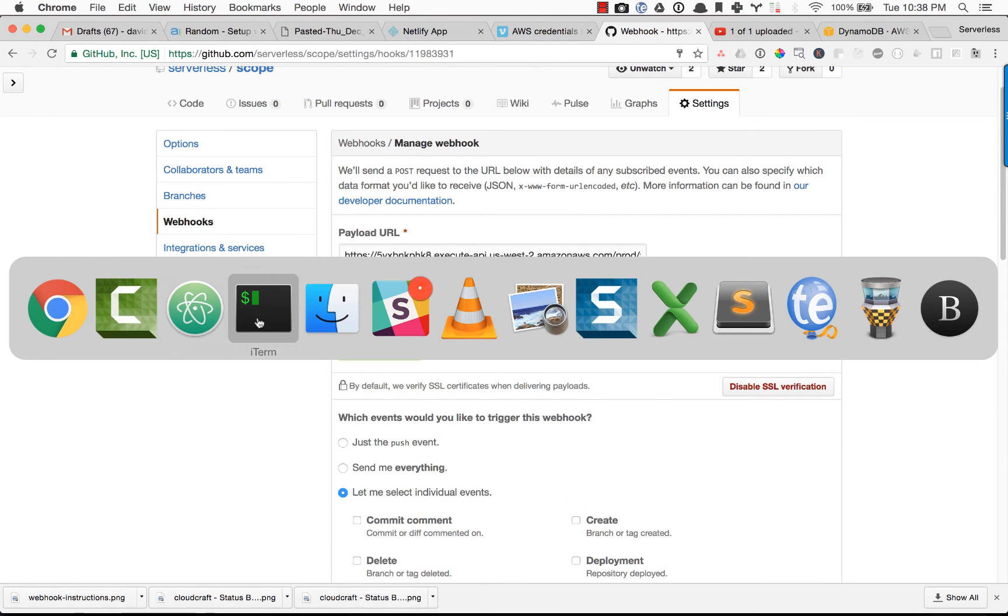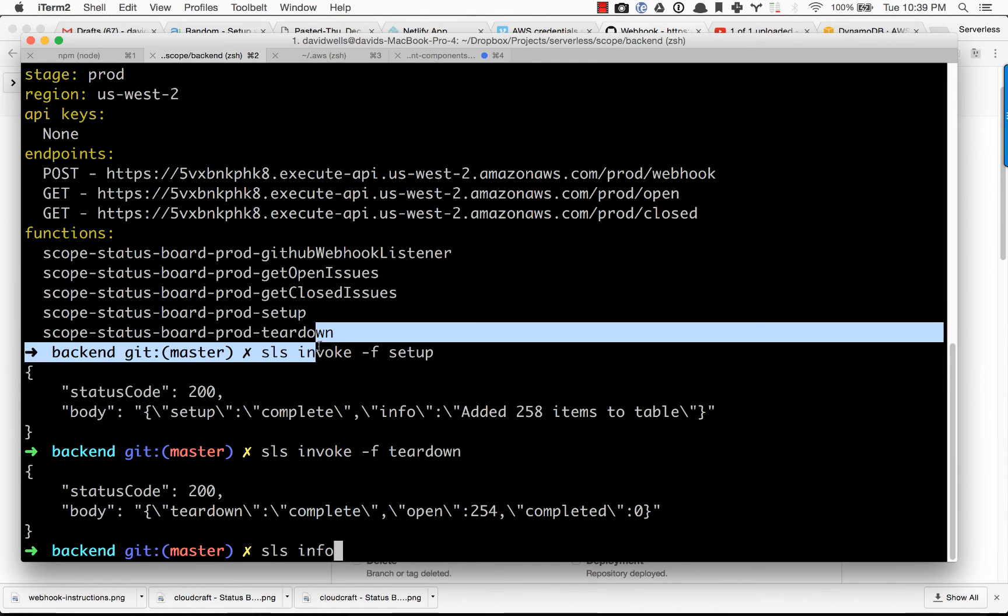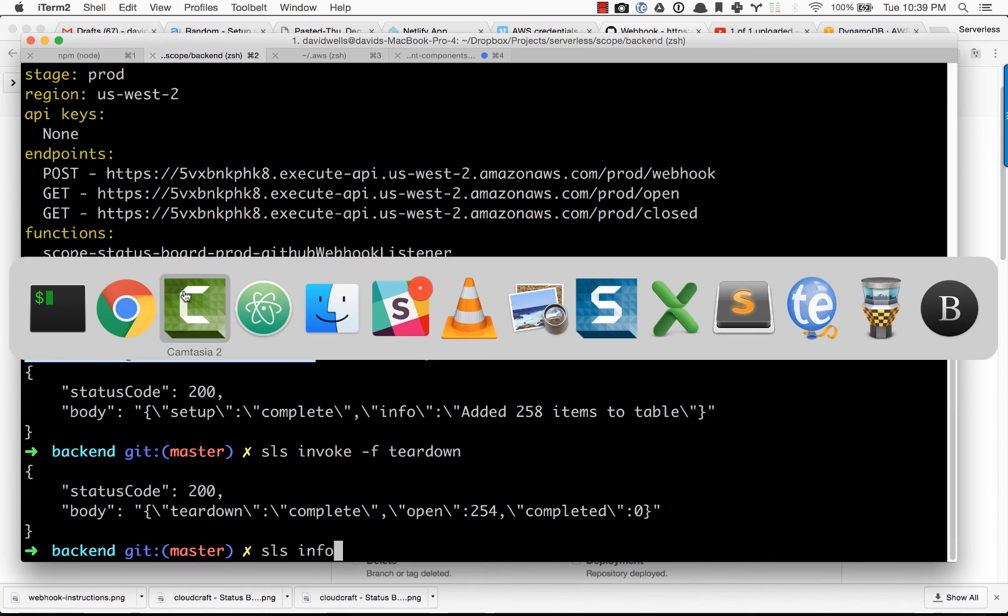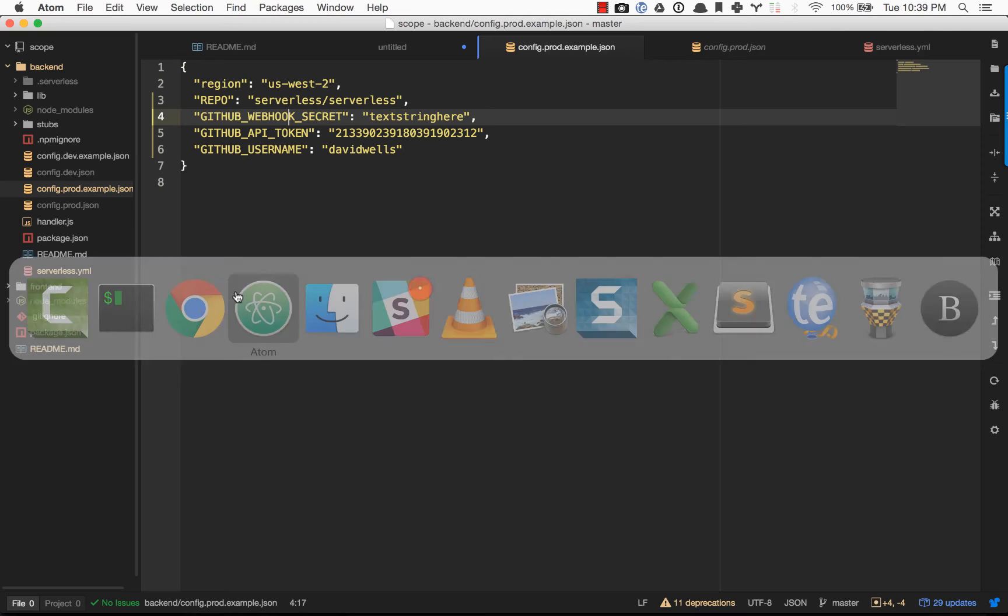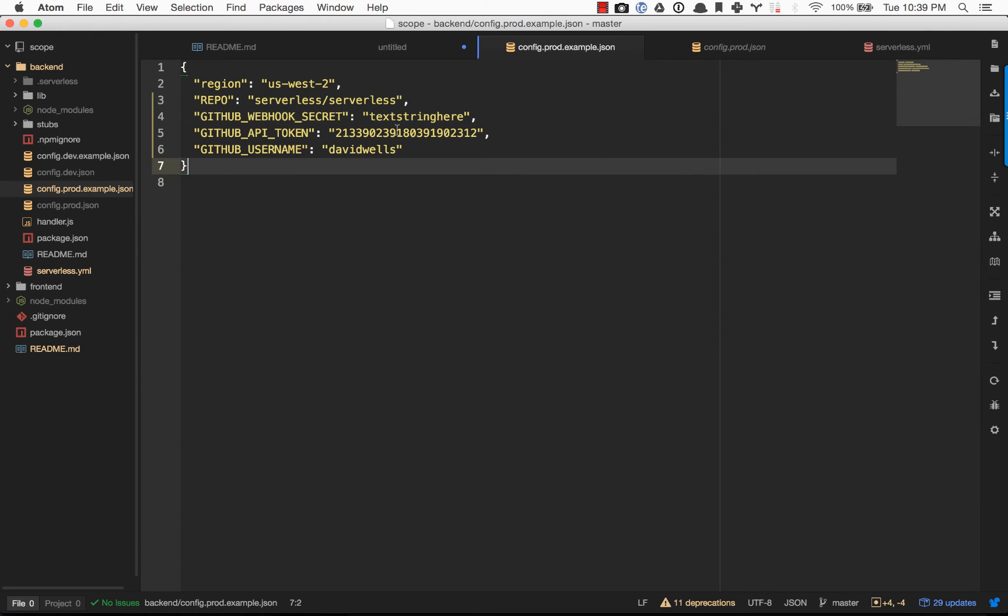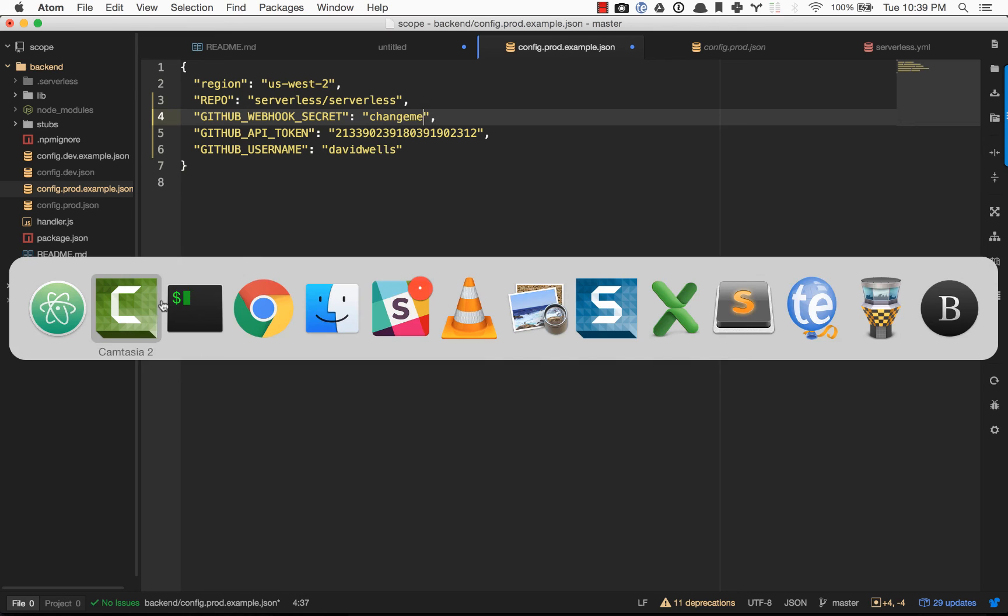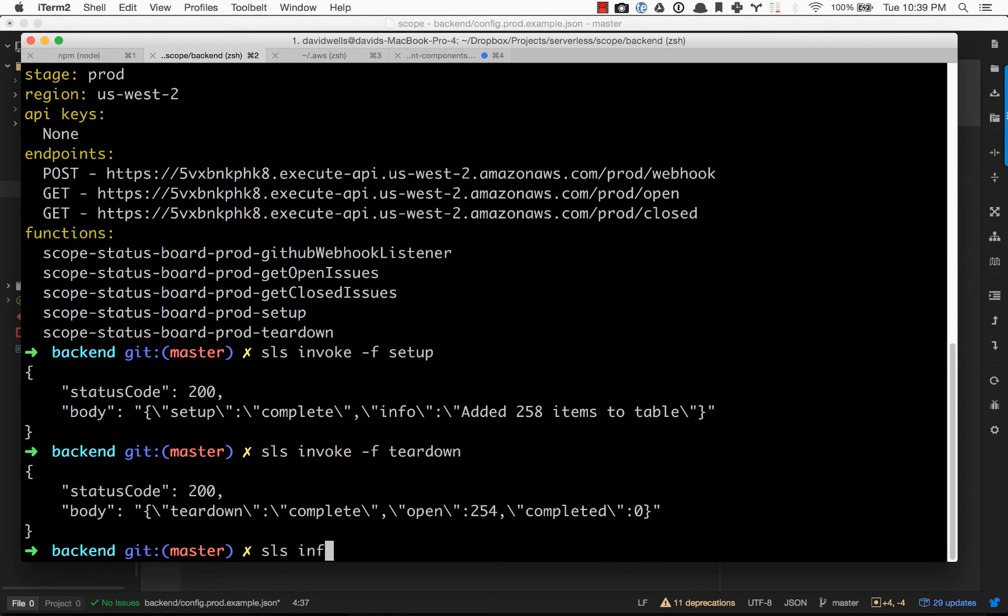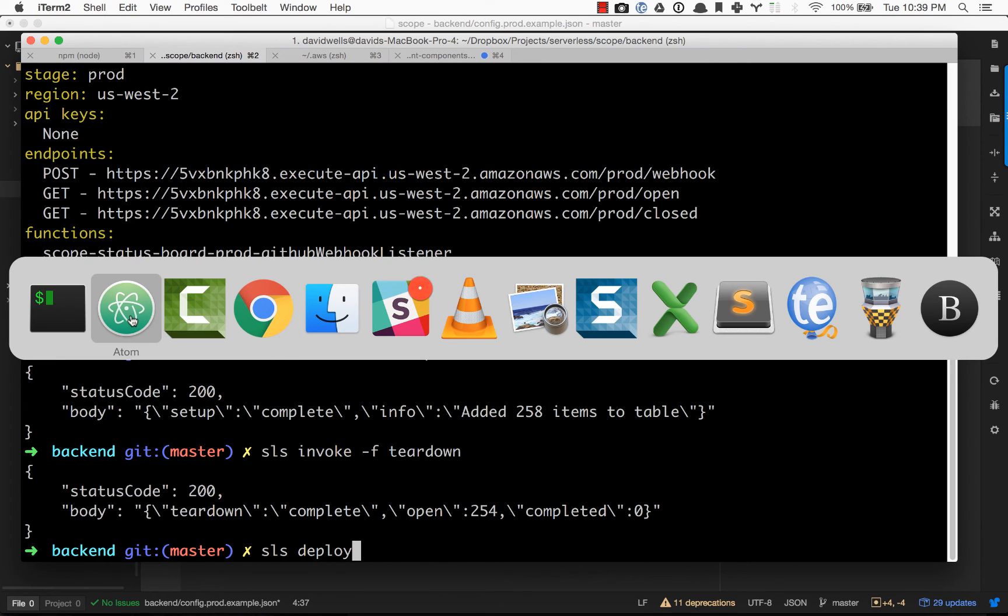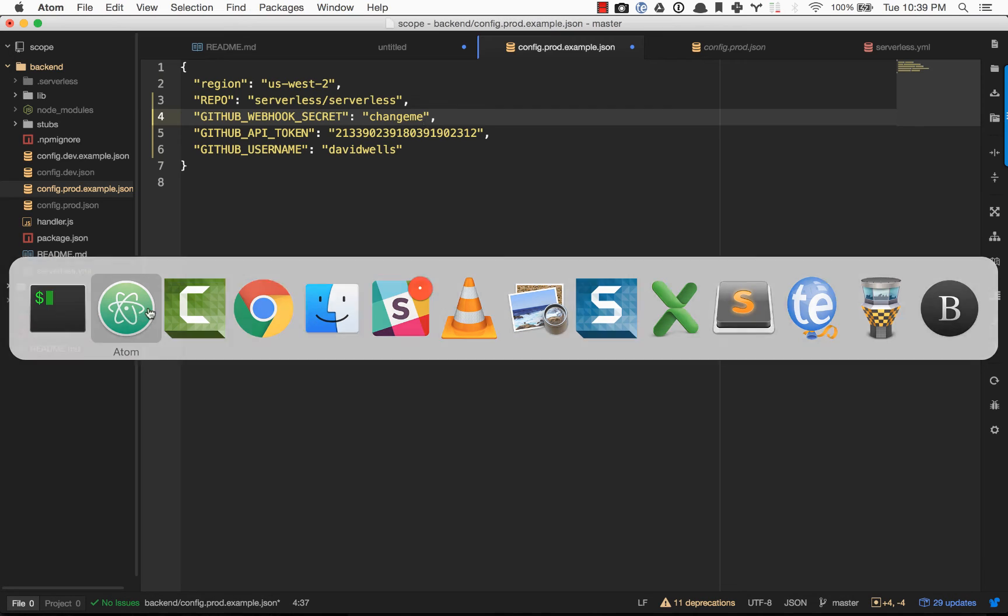And if for some reason it's not, and you need to redeploy, you can do so. So if you want to change that string at any time, you can. So change me. But what you're going to need to do is actually redeploy this. So SLS deploy again. And that's going to update the environment variables in your Lambda function that is listening to that GitHub webhook.